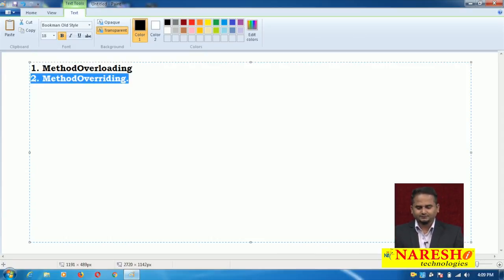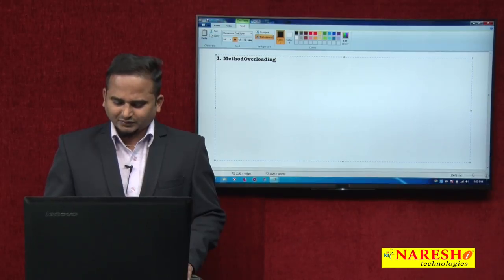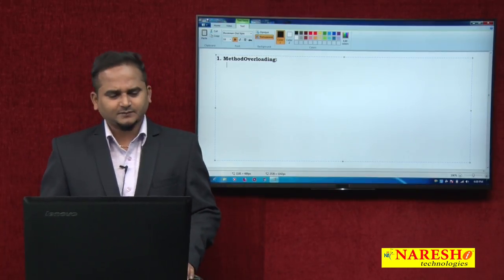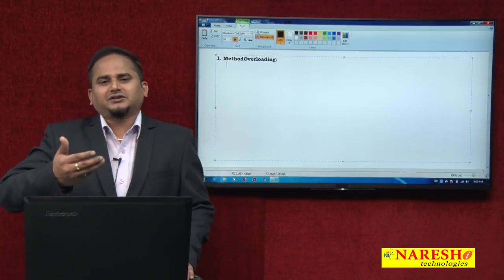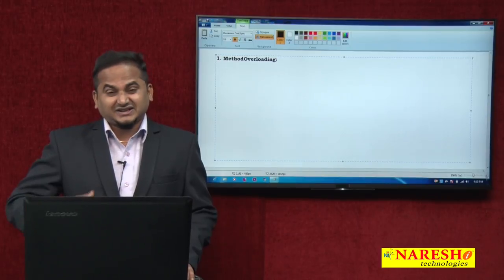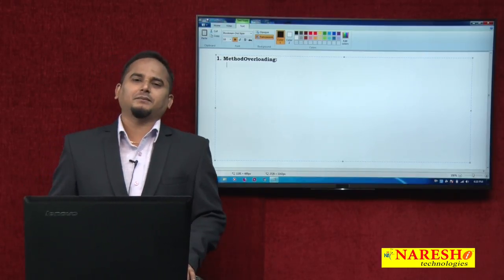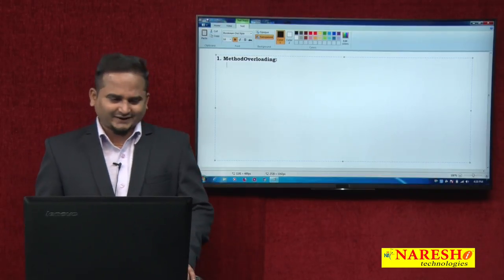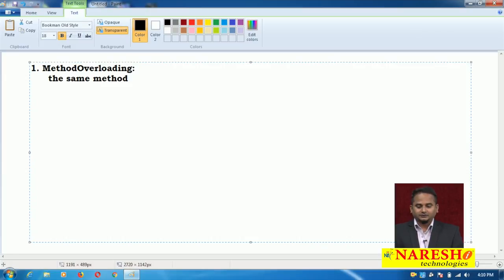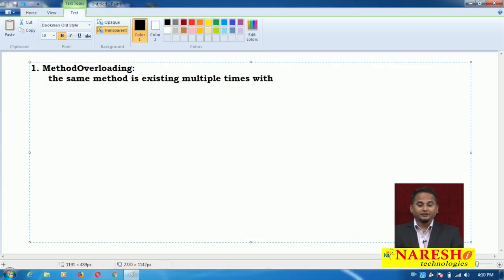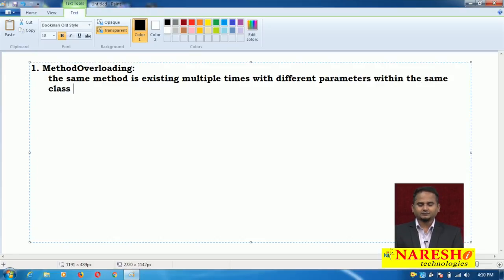The first approach is what is method overloading and how to develop the method overloading concept in Java language. It is a damn easy thing. Method overloading means 'over' means more than one. If any method existing within the same class multiple times with different parameters is called method overloading.